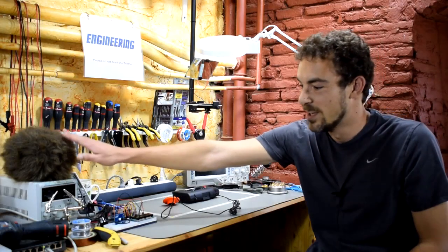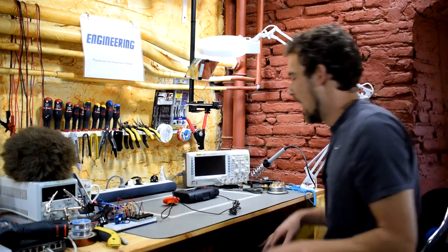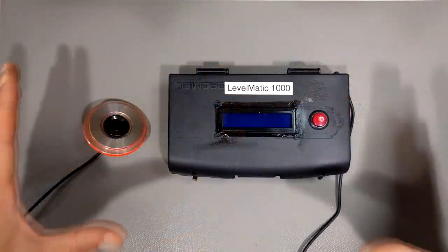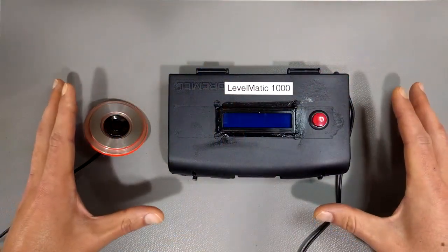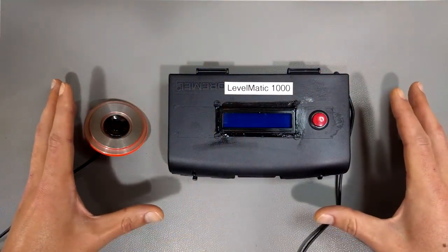Hi and welcome to Scotty's Tech Info. I'm Scotty with my co-host Cletus. Today I'm going to do a little DIY video on the Levelmatic 1000.